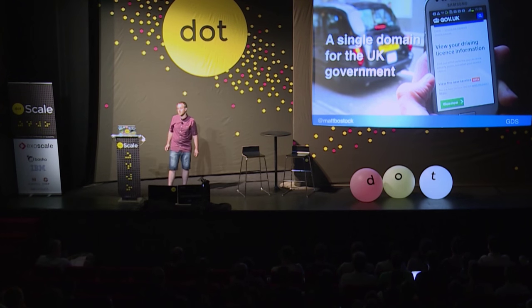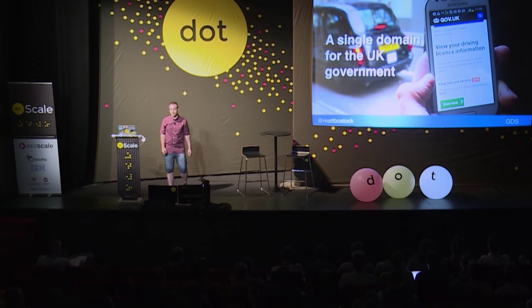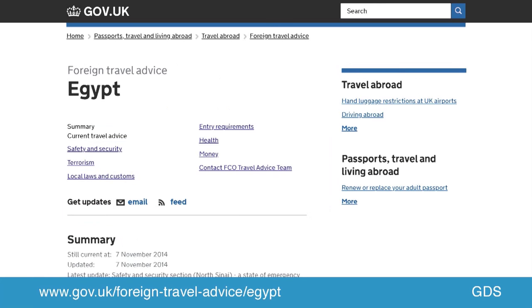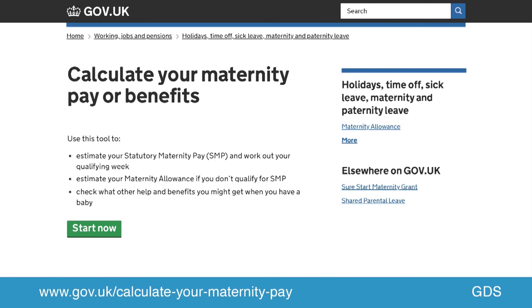Gov.uk is a single domain for the UK government. We provide public service information, such as when the next bank holiday is. Worldwide, British embassies rely on our website to publish essential travel advice, and that's 24 hours a day. We're also the portal for user services such as registering to vote, and we provide calculators for figuring out how much maternity or paternity pay you're entitled to.